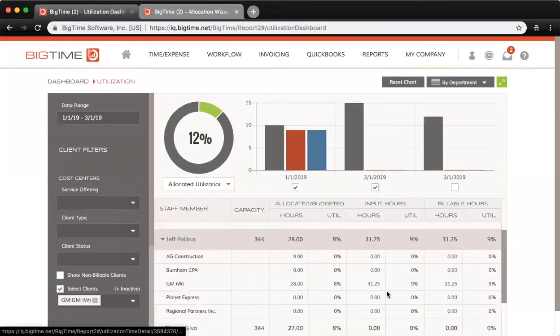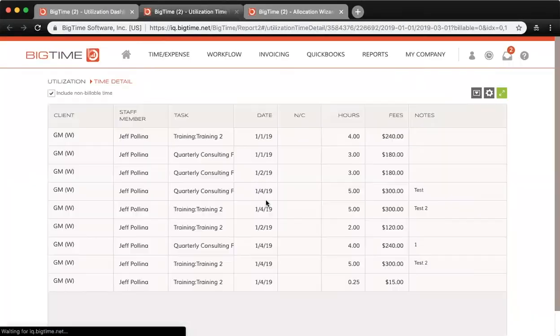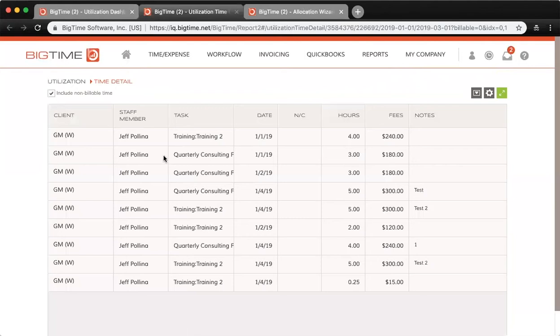If you click into the input or billable amount of hours, it will run a quick report that will give you the time detail for that period.